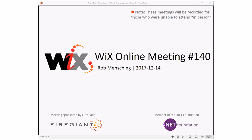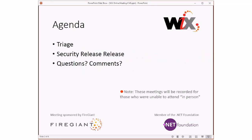Good morning, good afternoon, good evening. This is the WiX online meeting 140, rolling our way to the end of 2017, looking forward to getting to next year. As always, these meetings are recorded for those of you that aren't able to be with us right here right now.